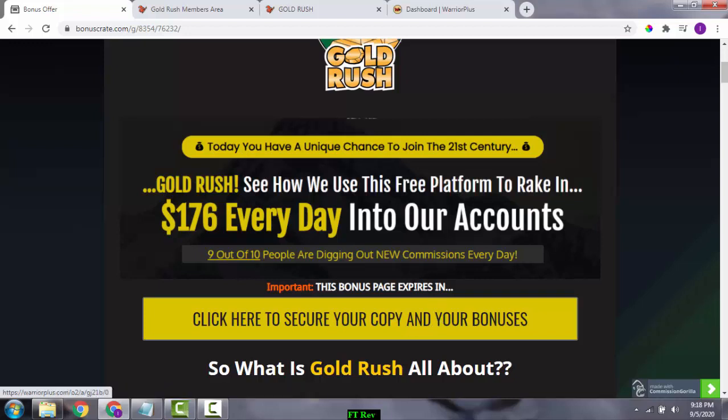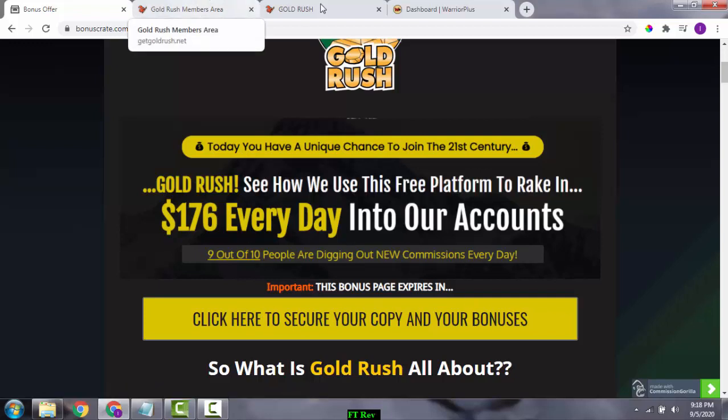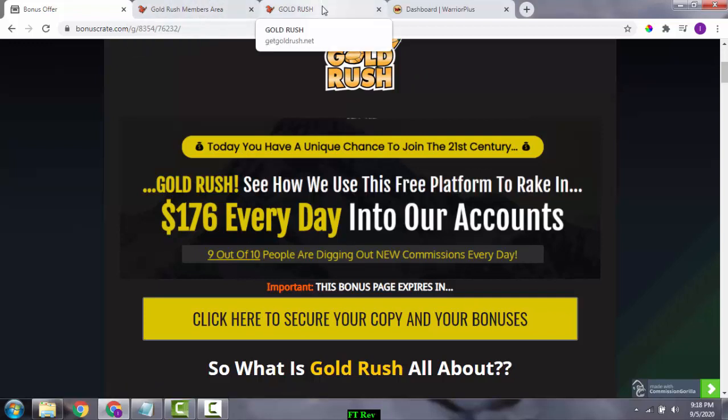The sales page will be live as of 10 a.m. Eastern on the 7th of September. The sales page is going to look something like this, and you can pick up Gold Rush for just around $9.45. I don't want you to miss any of these bonuses because I spent a lot of time putting them together so that you can get the best out of Gold Rush.